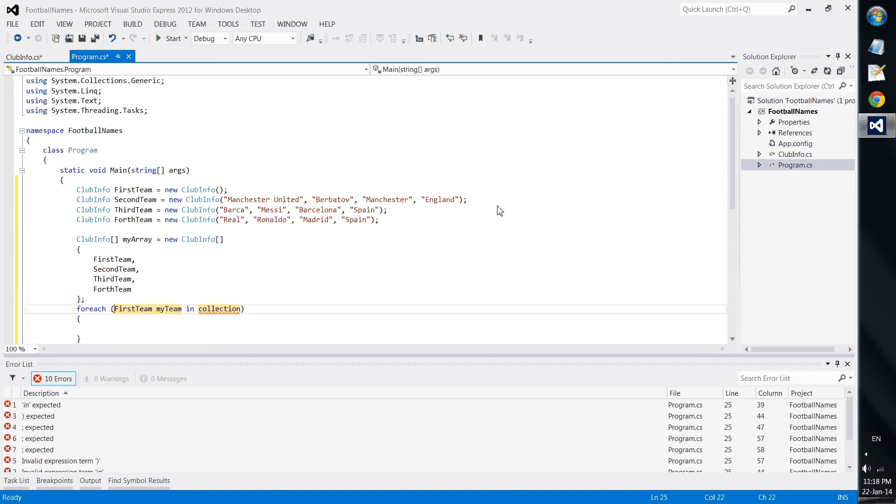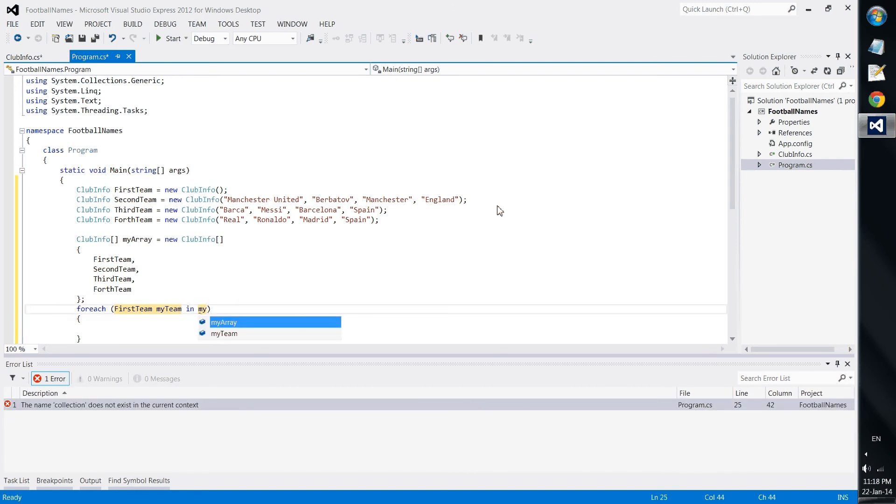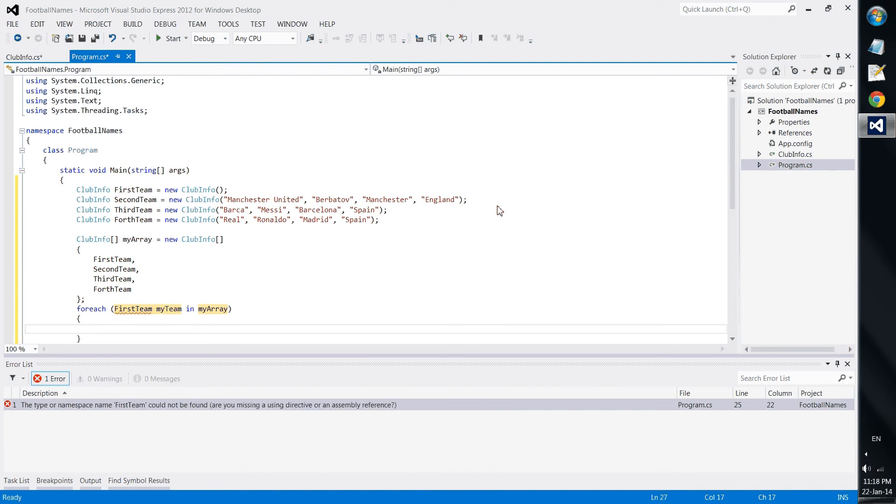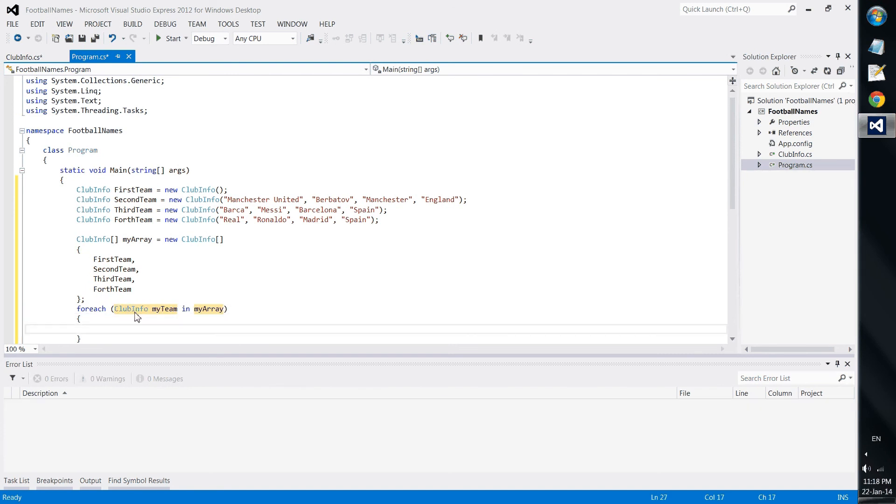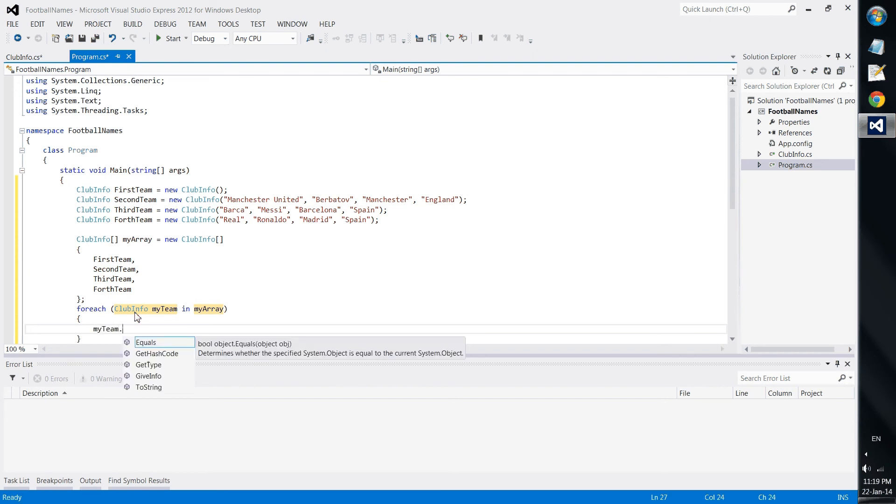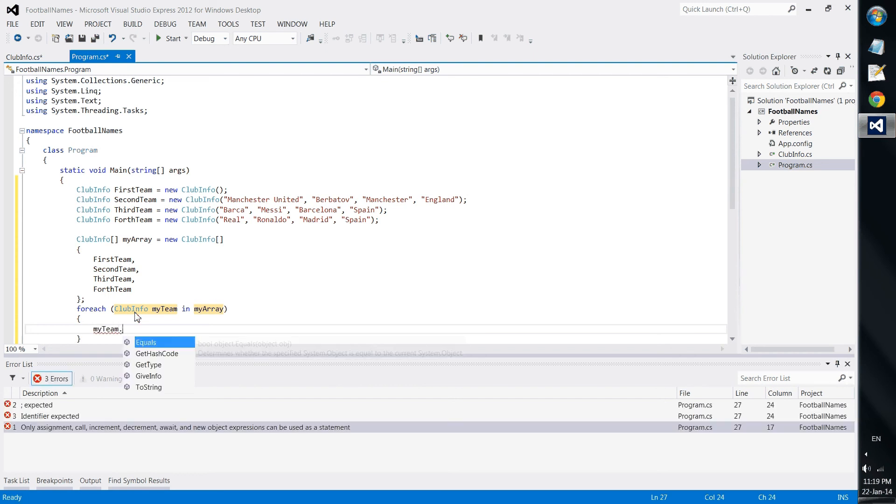And once we do this we will make a for each construction which would say for each clubinfo my team in collection myarray, my team give info.